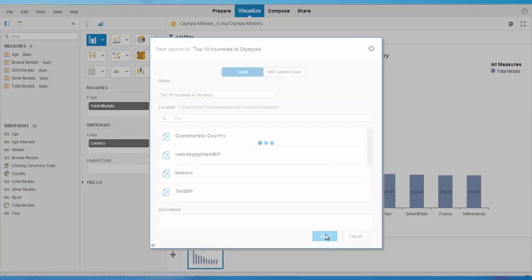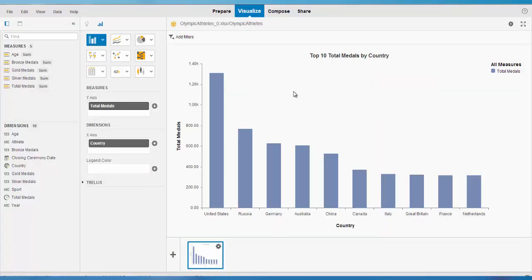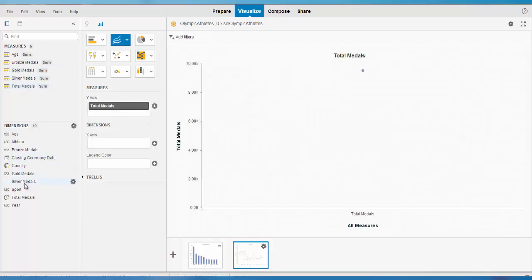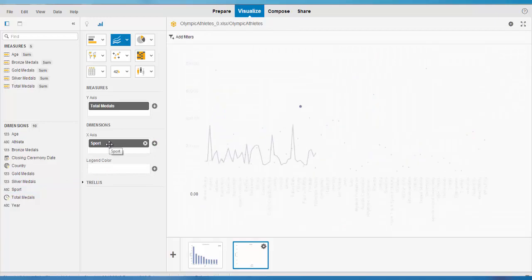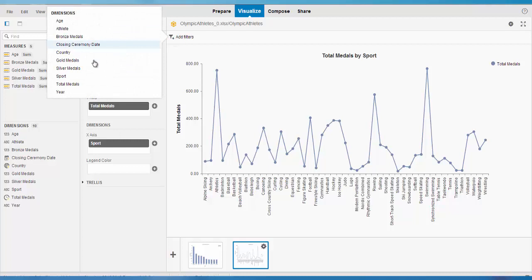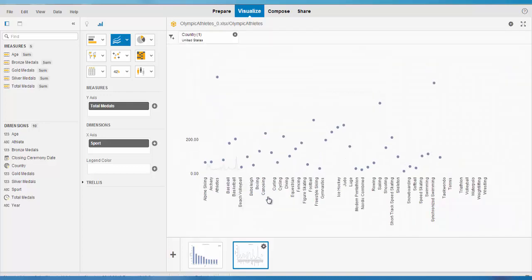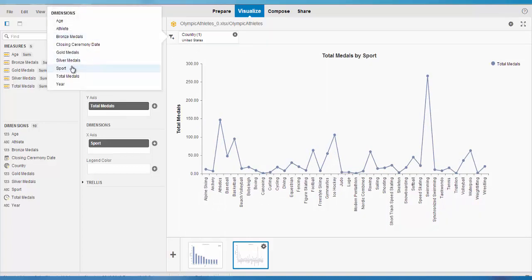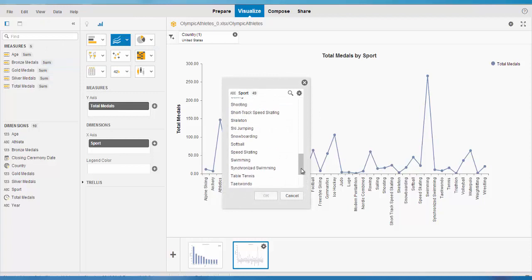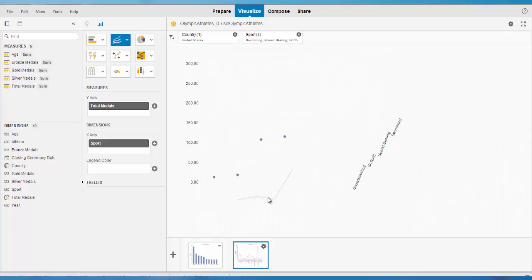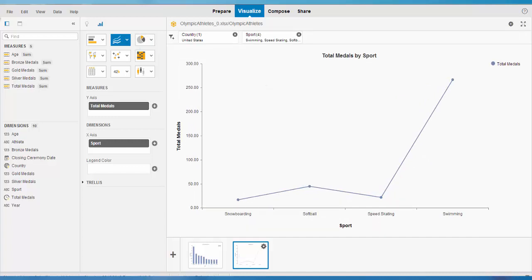Now that this visualization is saved, I can create another one — a line chart showing total medals for each sport. I add a filter on country and select United States. I also want to add a filter on sport, selecting swimming and a couple of other sports. This gives me the graph for those four sports. I save this second visualization as well.